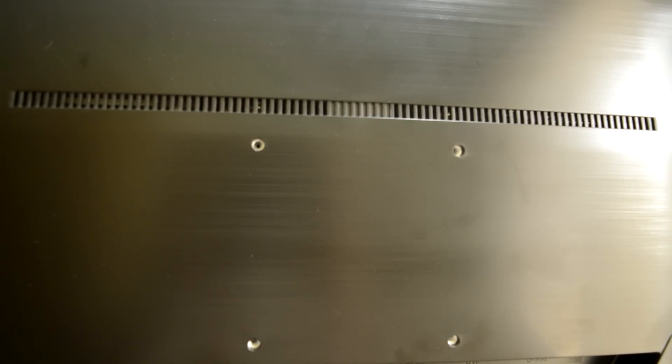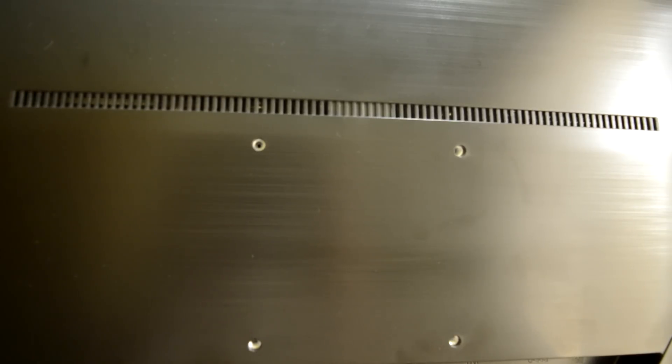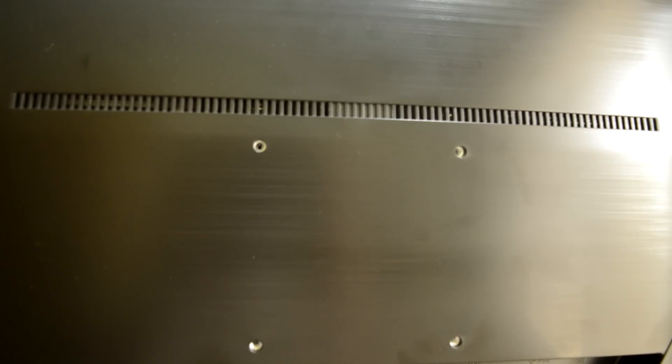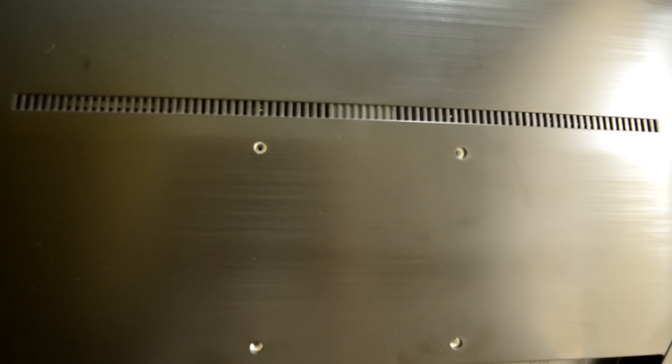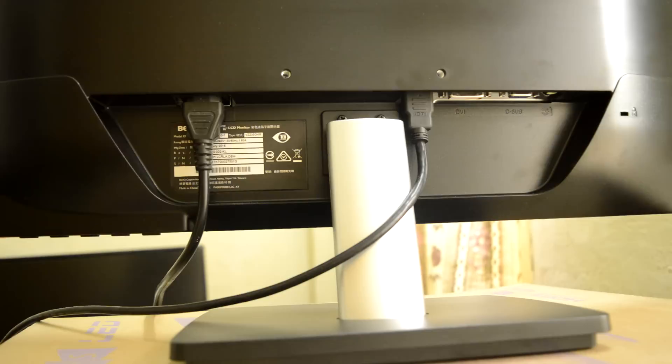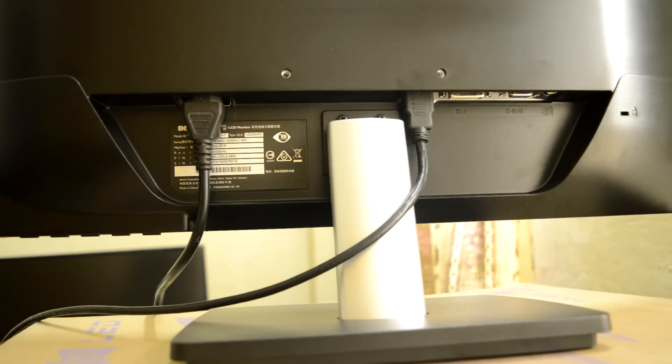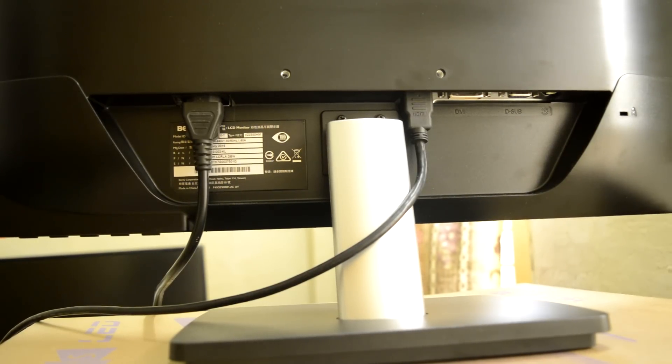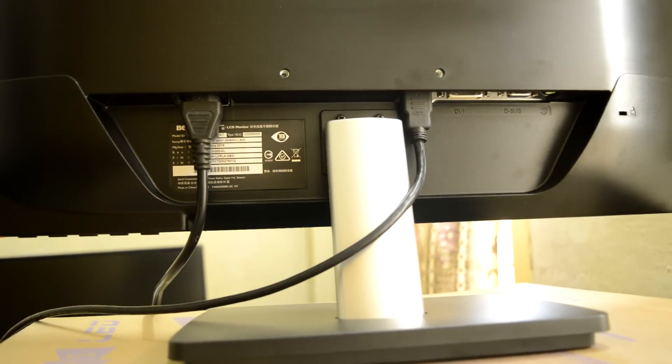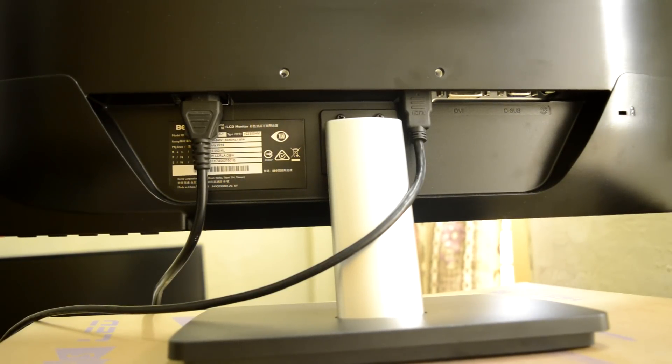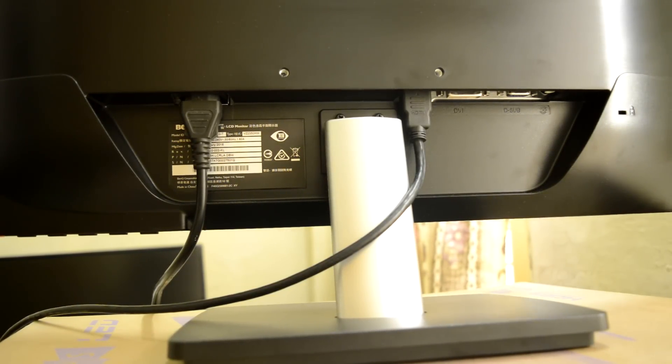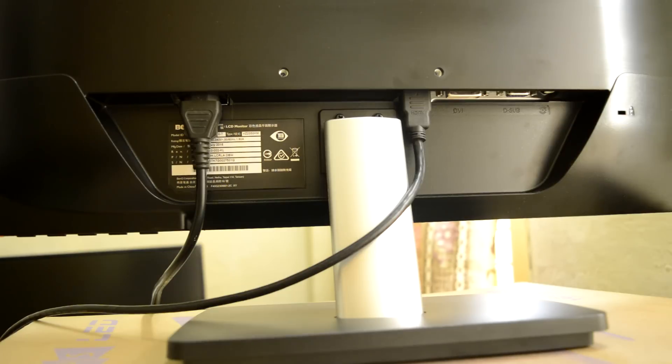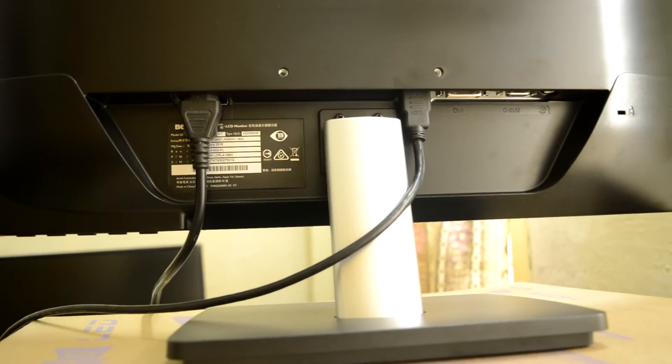We got VESA mounting holes facility for wall mounting the monitor. To go with it all the connection ports are faced downwards to ease wall mounting. Otherwise it's annoying to connect the input cables when the monitor is placed on desktop.